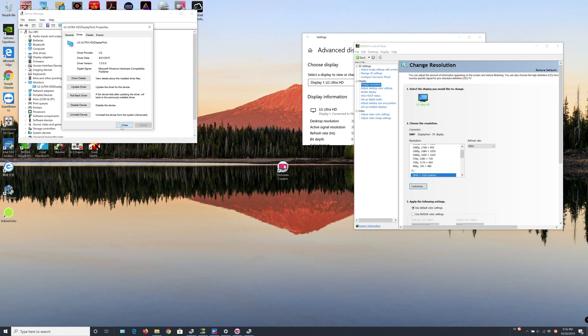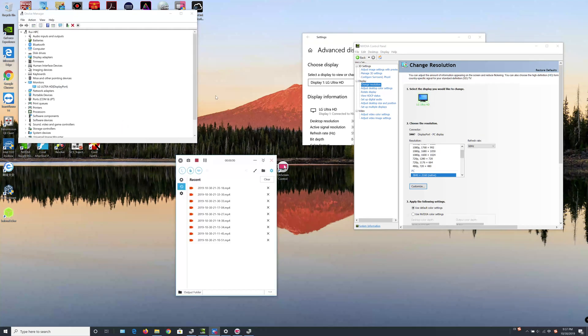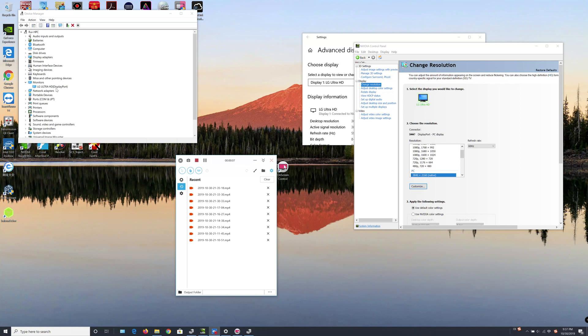Then we click close on all the windows here. Now you can see the correct monitor name under the Device Manager window. So let's check if the on-screen control software could work again.